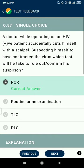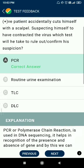Question 87: a doctor while operating on an HIV-positive patient accidentally cuts himself with a scalpel, suspecting he has contracted the virus. Which test will he take to confirm or rule out his suspicion? The answer is PCR (Polymerase Chain Reaction).